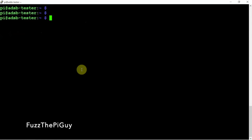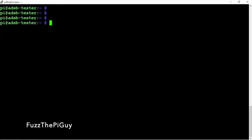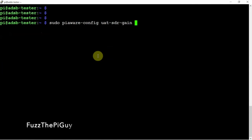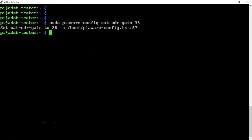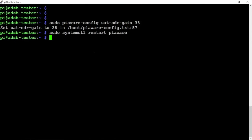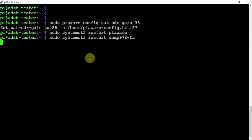Basically, it's the same thing with UAT. Just put in whatever setting you want it to be. I forget what mine was there, but we can change it to 38. Then we can restart PiAware and restart Dump978.